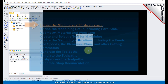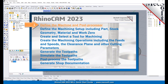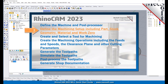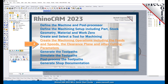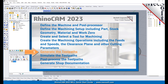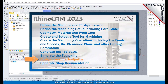We will perform the following basic steps in machining this model. First, we will define the machine and the post processor to use. Then we'll define the machine setup, including the stock geometry, material, and work zero. Then we'll create and select a tool to use for machining. We'll create the machining operations, including the feeds, speeds, the clearance planes, and other cutting parameters. Then we'll generate the toolpaths, simulate the toolpaths, post process the toolpaths, and then generate shop documentation.